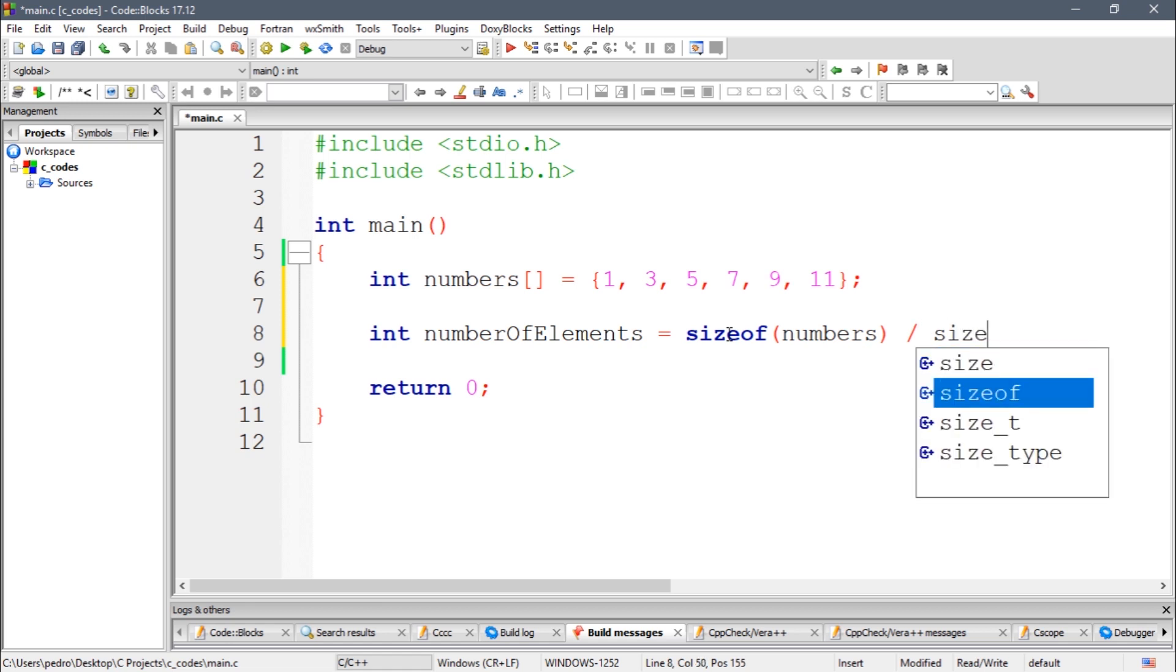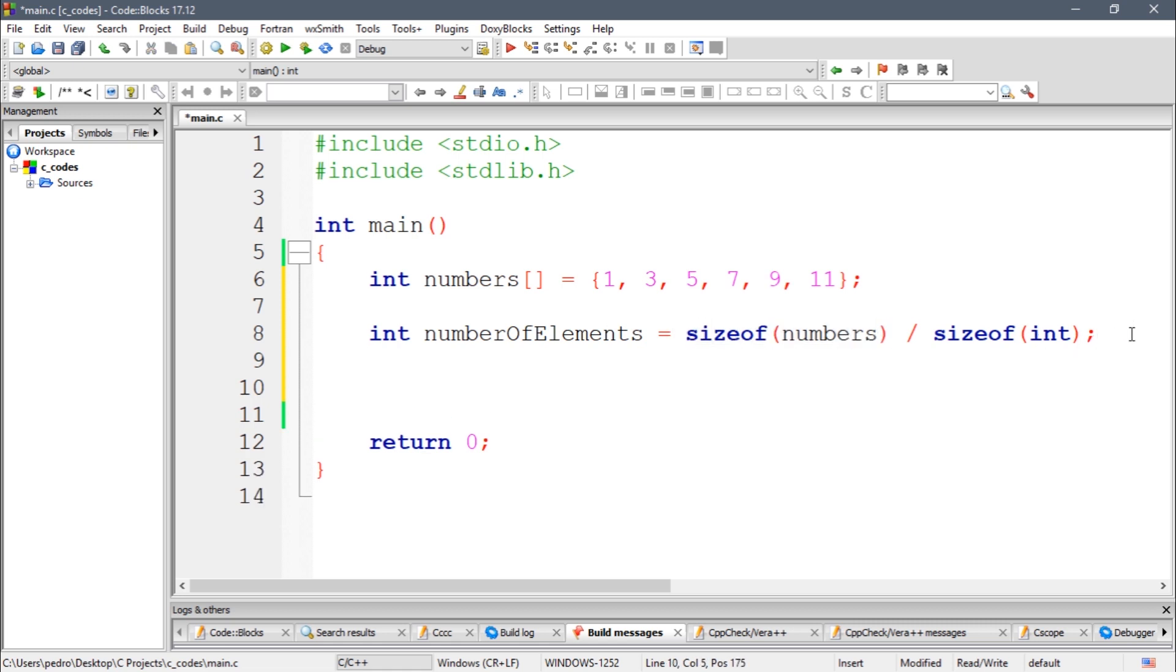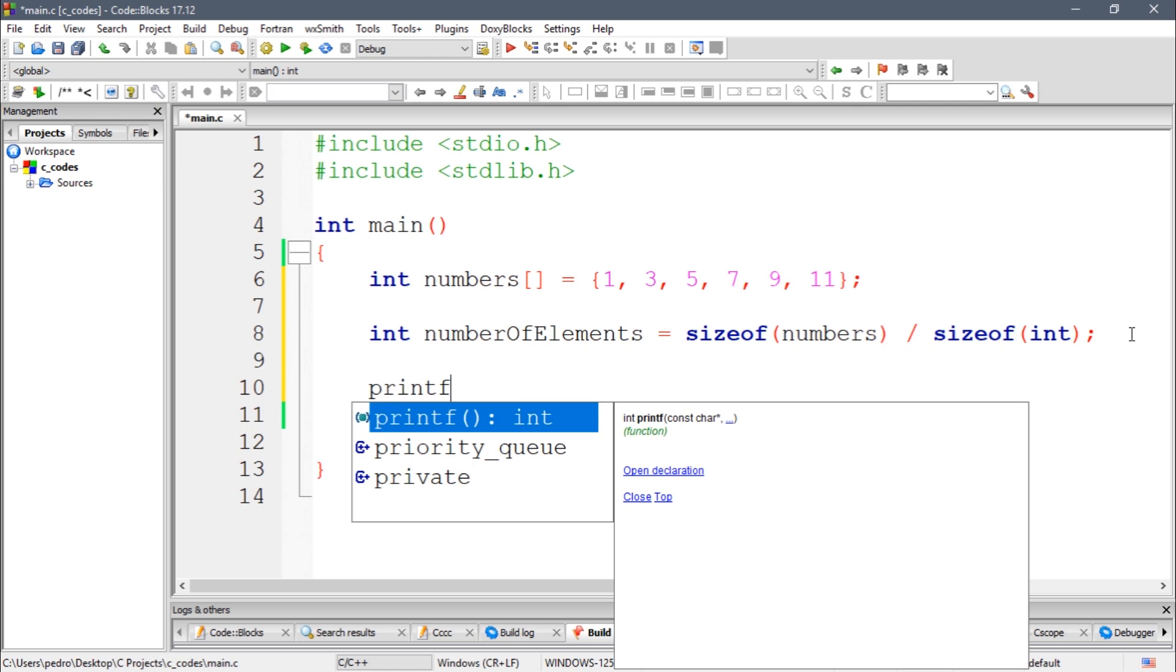So the type int, if I'm not mistaken, takes four bytes to store a number. So if we get the total, I'm gonna write a printf function here. So there is %d elements, total main usage equals %d.